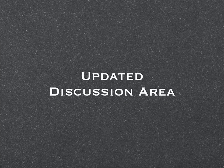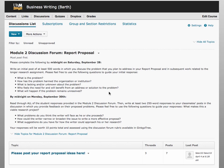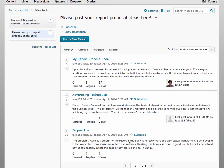One of the most significant changes coming in D2L 10.3 is to the Discussions area. The redesign of the Discussions tool is intended to lead to more focused discussions and fewer clicks. When you click into a discussion topic, you will be able to start a new thread, and you will see a list of existing discussion threads, if any have been posted.